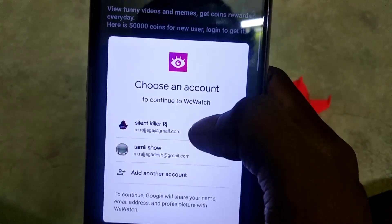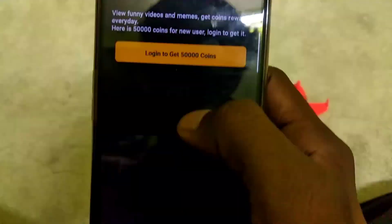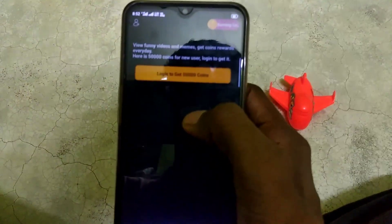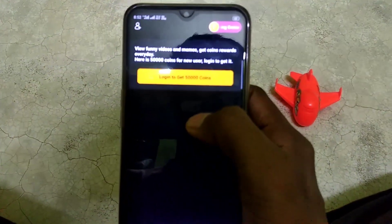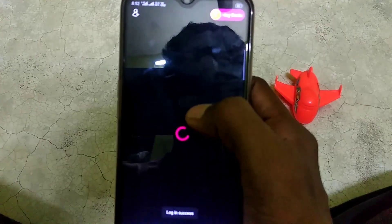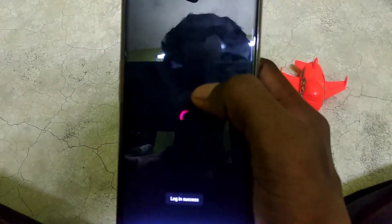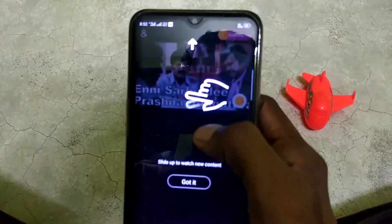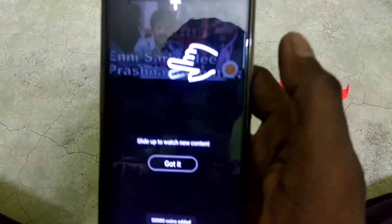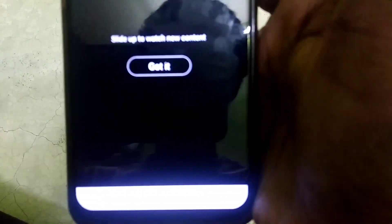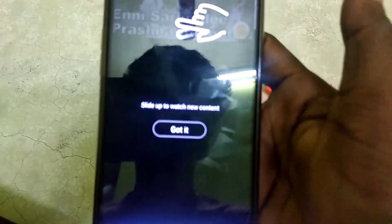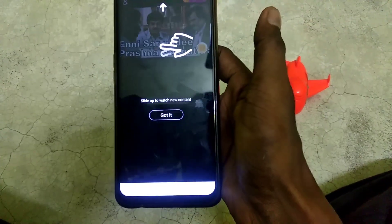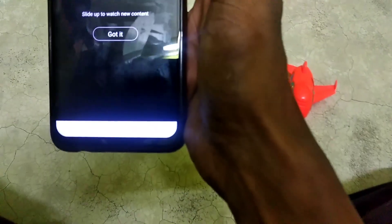We will get to the login page. Click and download to login. You will get to login.